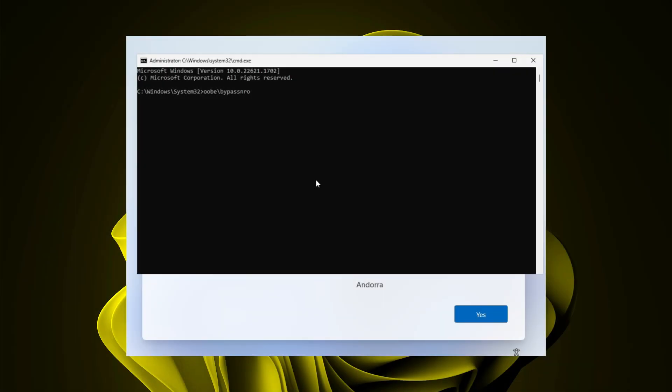As I said, the good old bypass NRO command is being removed. This got me thinking, what are we going to do now? I don't want to be forced to use a Microsoft online account just because Microsoft wants me to. I want to use my classic local account.